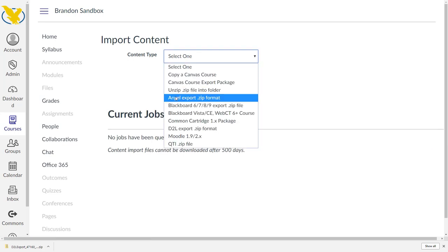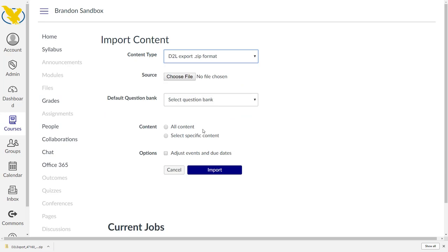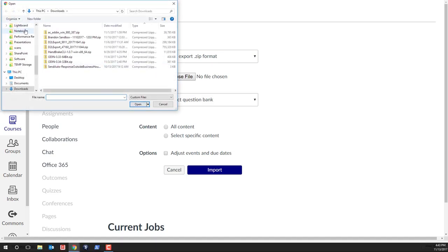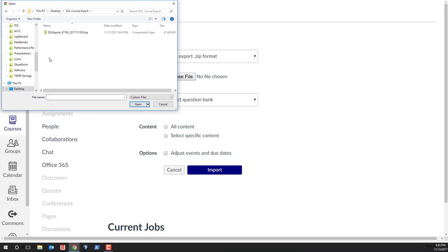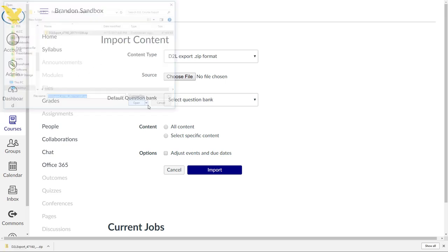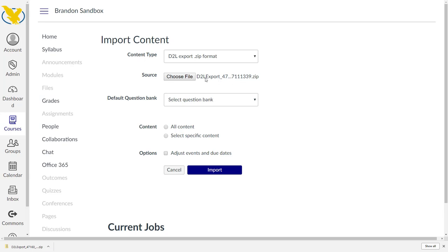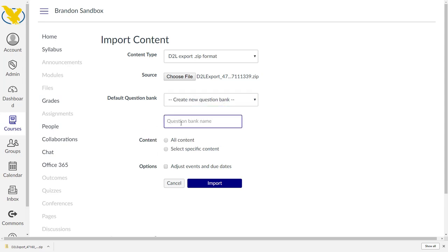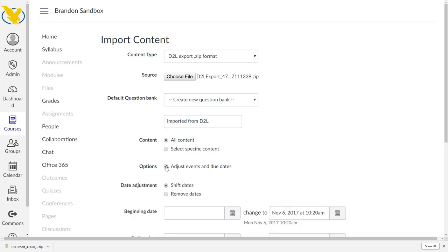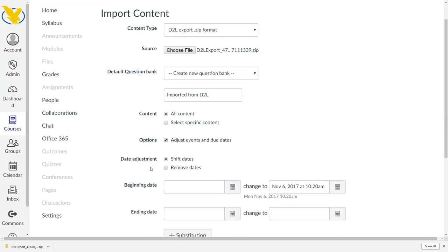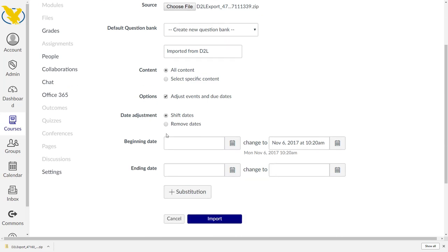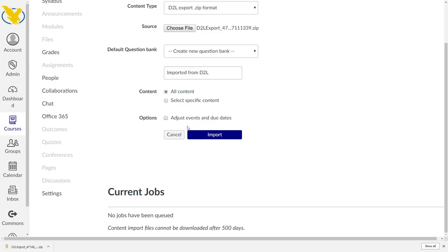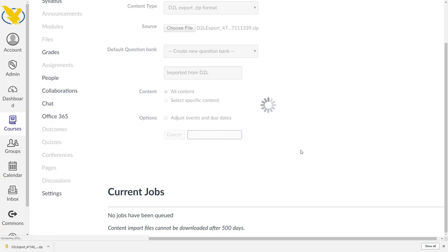We have to choose a content type. You'll see that there is a D2L export zip format. It's going to ask us where we want to look. Remember I put that on my desktop. If we do have questions, where do we want to put them? We can say we want to create a new question bank. I'm going to say imported from D2L. For content, I'm going to say everything. We're just going to leave everything for right now so that we can see how it comes over. Next we're going to hit import.